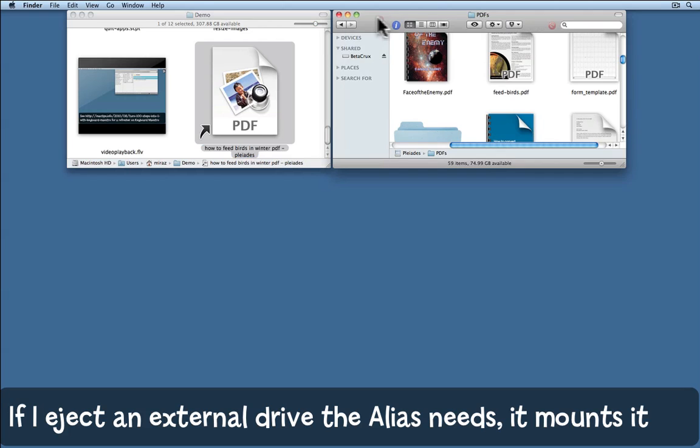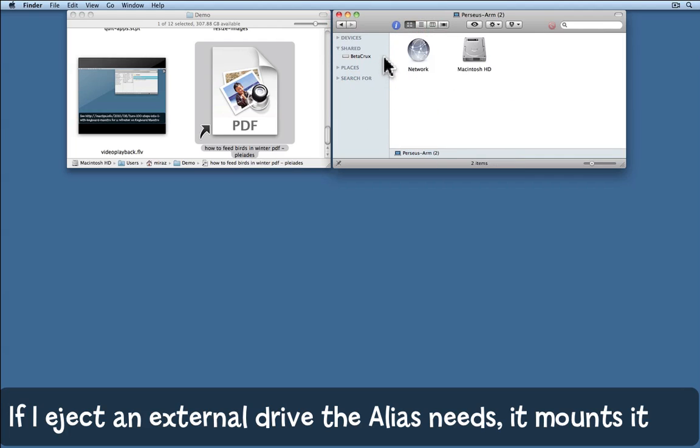Just for the purposes of demonstration, I'm going to come back and eject the hard drive it's connected to.